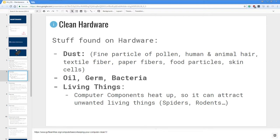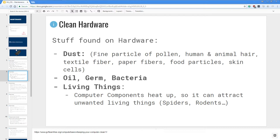Usually you find stuff like dust which is fine particles of pollen, human and animal hair, textile fiber, paper fiber, food particles and skin cells. Then you can also find oil, germs and bacteria, especially on your peripherals that you often interact with. You can also invite living things, especially as computer components heat up, so it can attract unwanted living things such as spiders or even rodents.